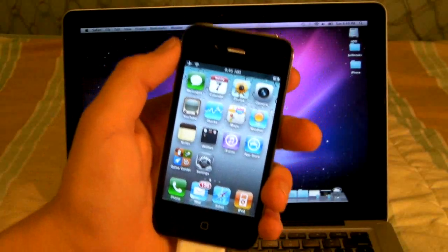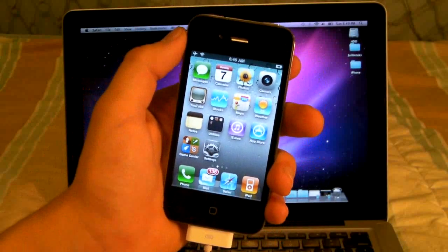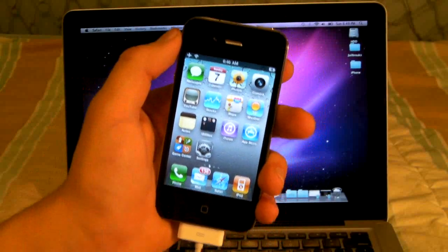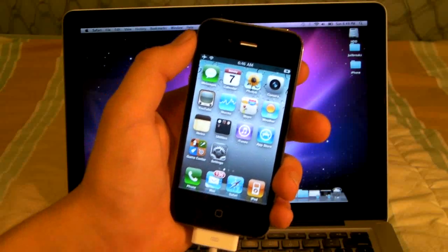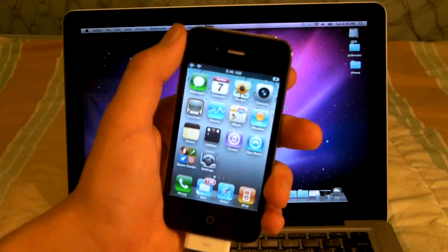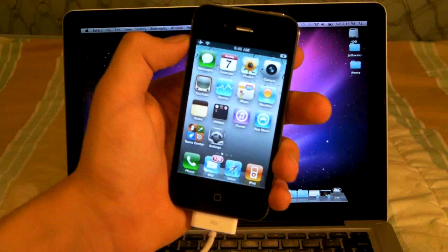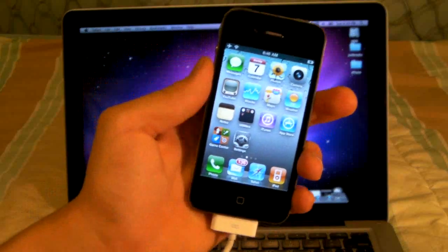Also jailbreak the iPod Touch 4th, 3rd and 2nd gens on 4.1 and the iPad on 3.2.2 and the Apple TV on 4.1 firmware.